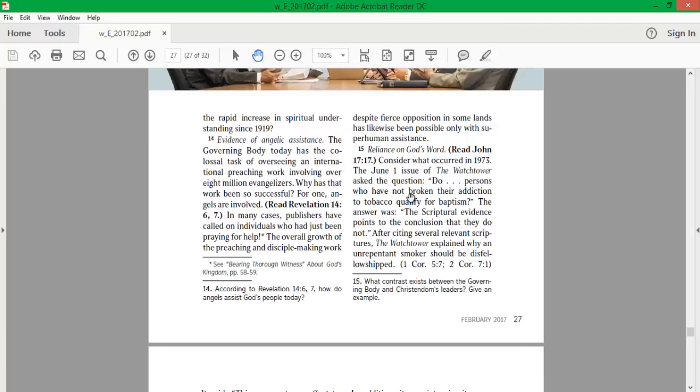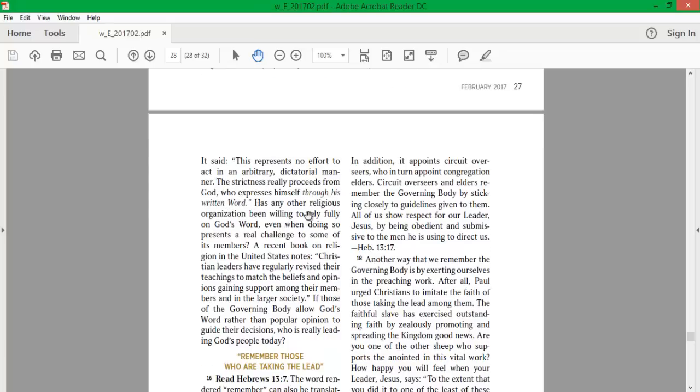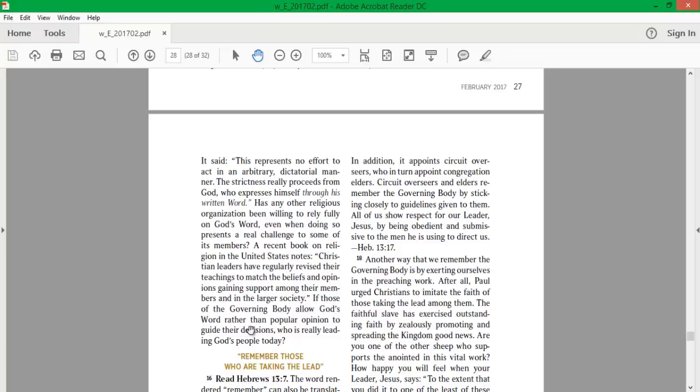Reliance on God's Word. Consider what occurred in 1973. The June 1 issue of the Watchtower asked, Do persons who have not broken their addiction to tobacco qualify for baptism? The answer was, The scriptural evidence points to the conclusion that they do not. After citing several relevant scriptures, the Watchtower explained why an unrepentant smoker should be disfellowshipped. It is said this represents no effort to act in an arbitrary dictatorial manner. The strictness really proceeds from God, who expresses himself through his written word. Has any other religious organization been willing to rely fully on God's word, even when doing so presents a real challenge to some of its members? A recent book on religion in the United States notes, Christian leaders have regularly revised their teachings to match the beliefs and opinions gaining support among their members in the larger society. If those of the governing body allow God's word rather than popular opinion to guide their decisions, who is really leading God's people today?